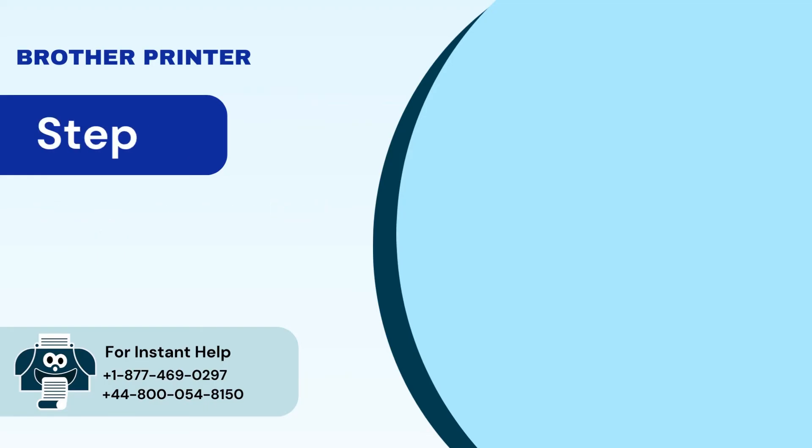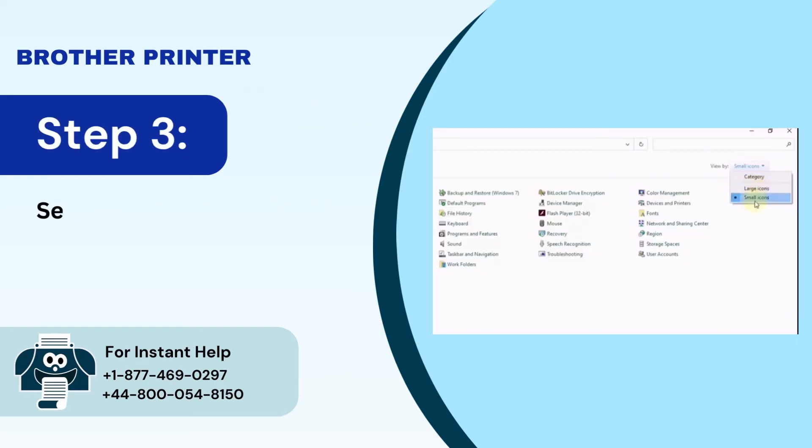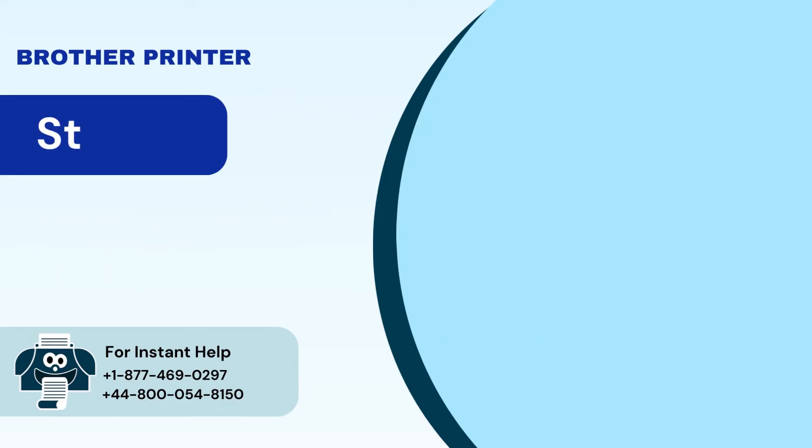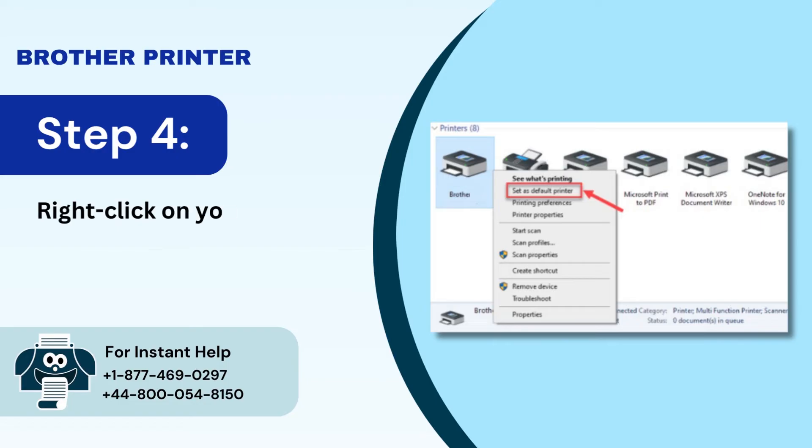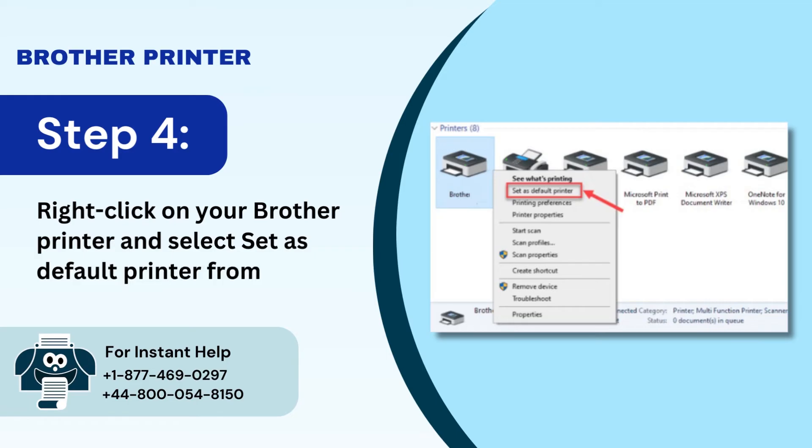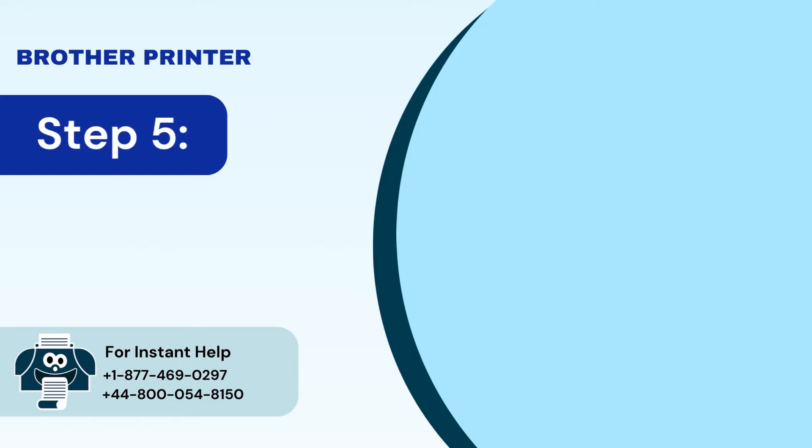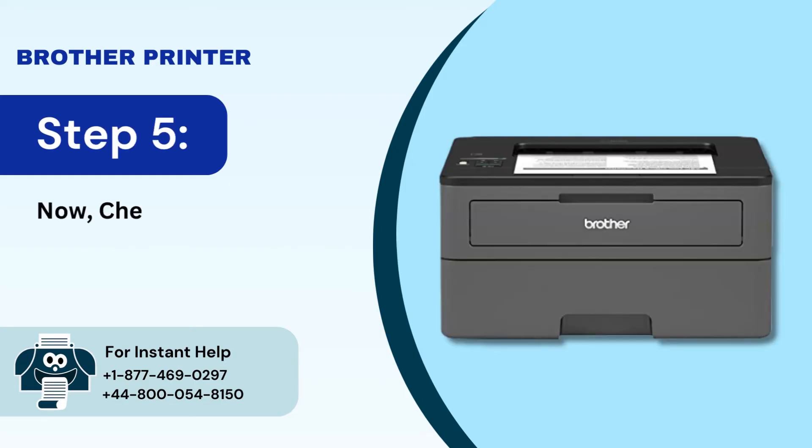Step 3: Set view by to small icons and click on devices and printers. Step 4: Right click on your brother printer and select set as default printer from the list. Step 5: Now check and see if the error is fixed.